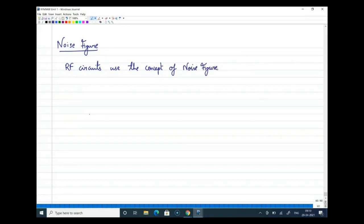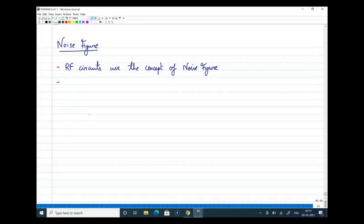I'd like to know if you are familiar with noise figure from previous courses CS1 and CS2. Please respond in the chat box. Okay, so it seems some of you are hearing about noise figure for the first time.